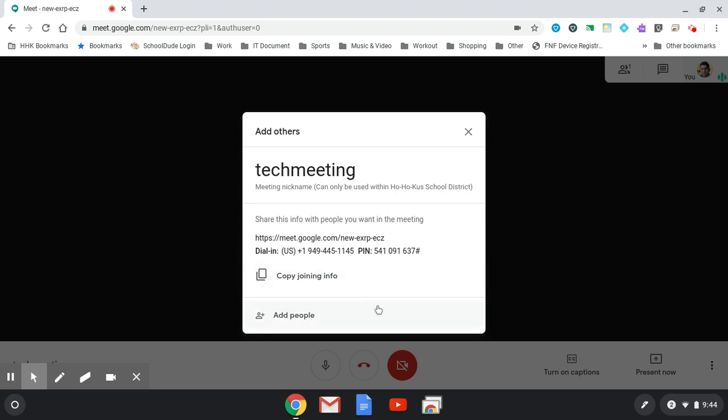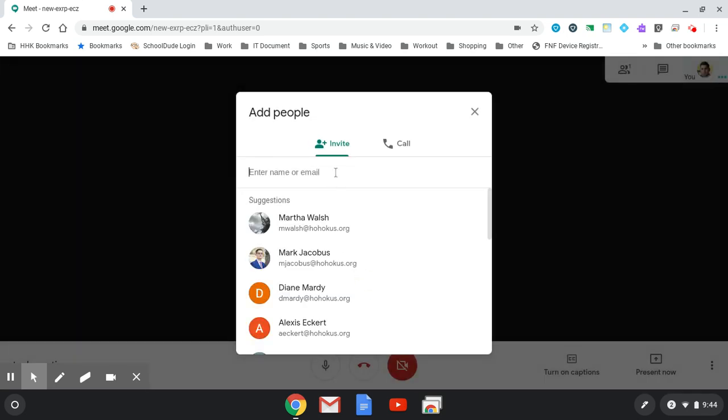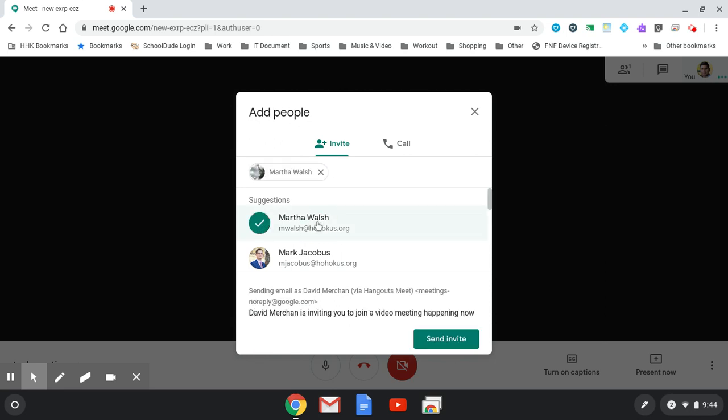Another way you can start a meeting is to add people. Enter the name or email address, select it, and send an invitation.